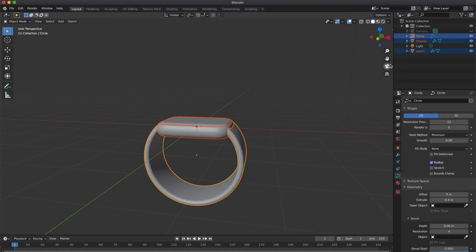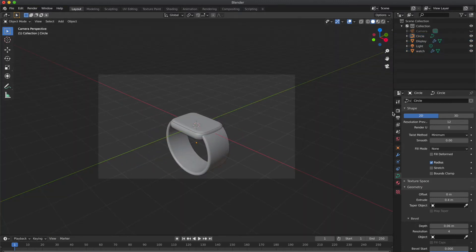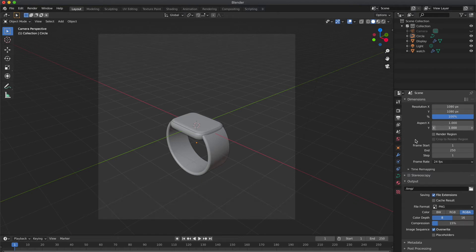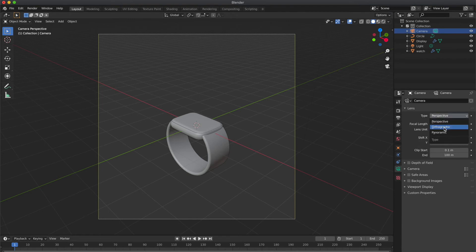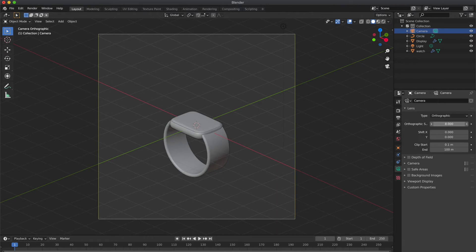So now go to scene settings and change the resolution along X to 1080. Now select camera and go to camera settings. Change the camera type to orthographic and shift it along the Y-axis.